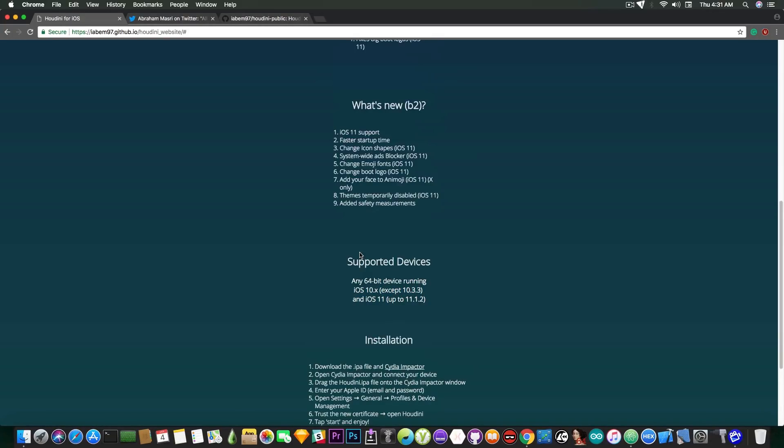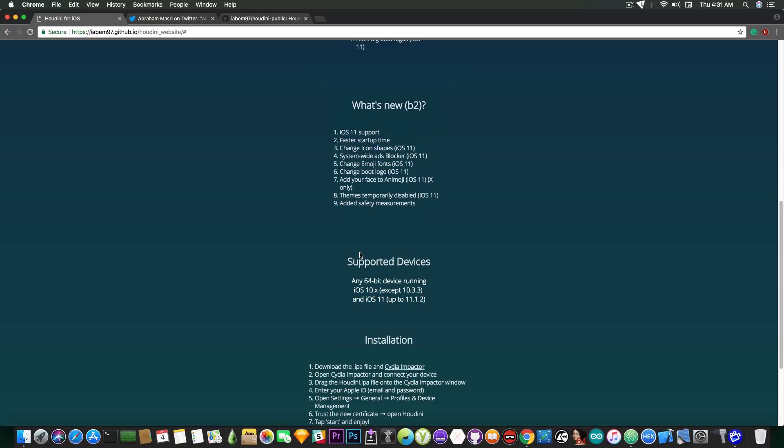It's a problem if you updated to that version. Unfortunately no, you can't downgrade using blobs from iOS 11.2 or 11.2.1 anywhere back to 11.1.2, 11.1, 10.3.3 or something like that.